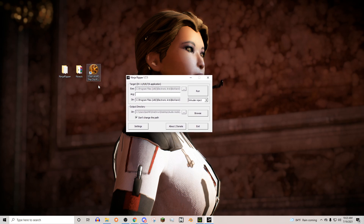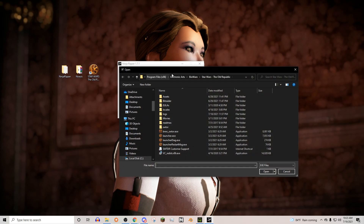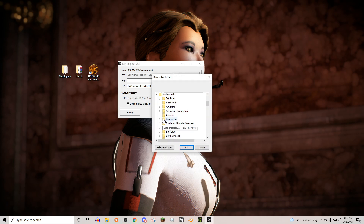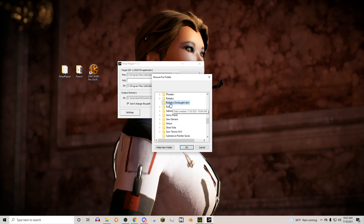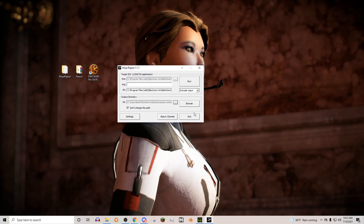There are links in the Reddit post and the description for all these programs as well, by the way. In Ninja Ripper, you want to go ahead and select your game in your drive, right here, and then you're going to want to select an output directory. I have already prepared a folder — my Onslaught skin for my Bounty Hunter, which is the latest skin I have for him. And now we can run.